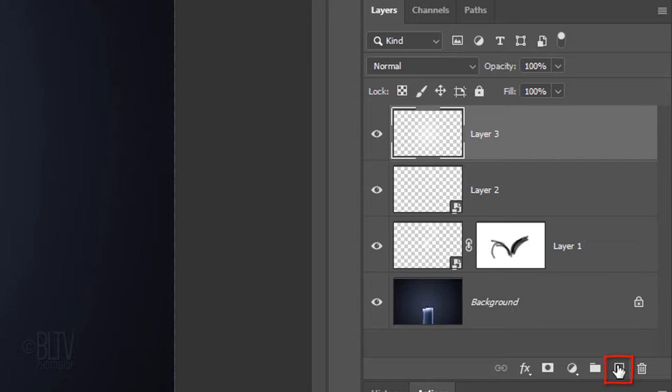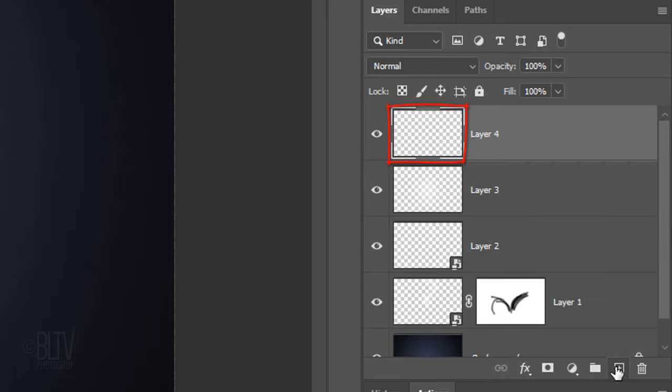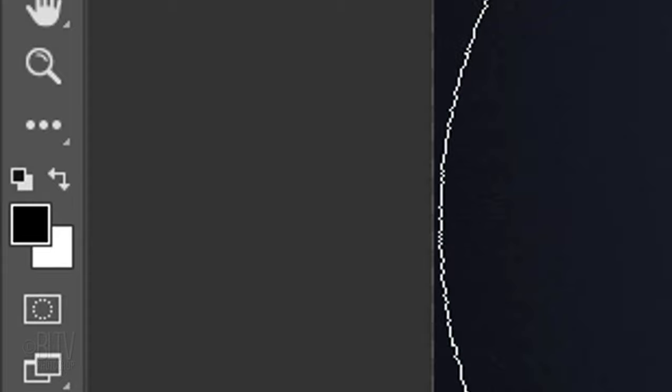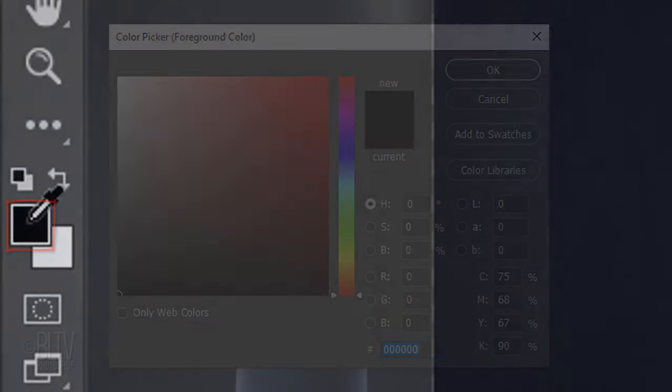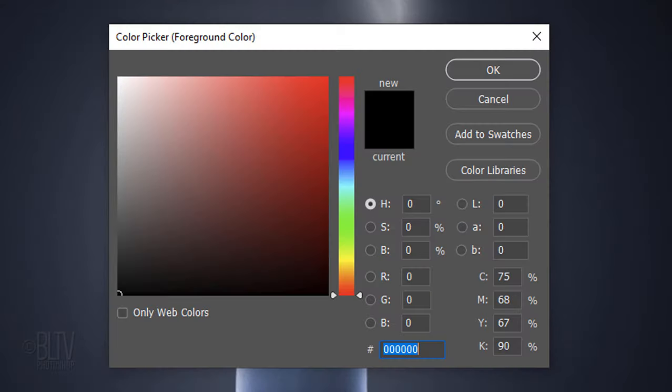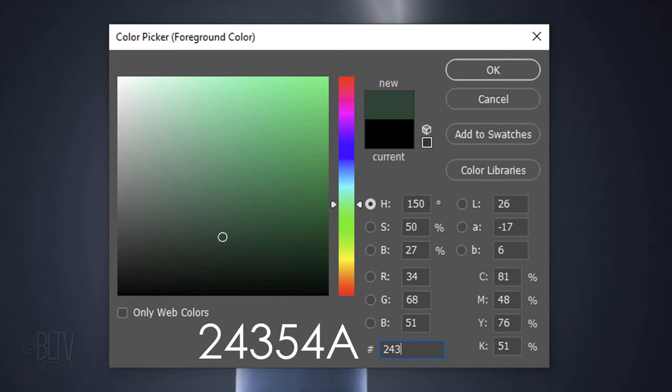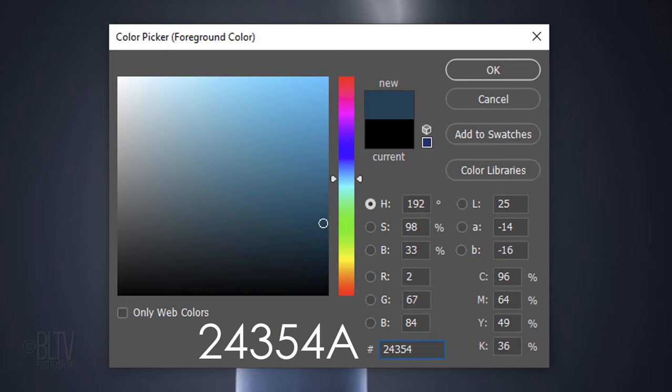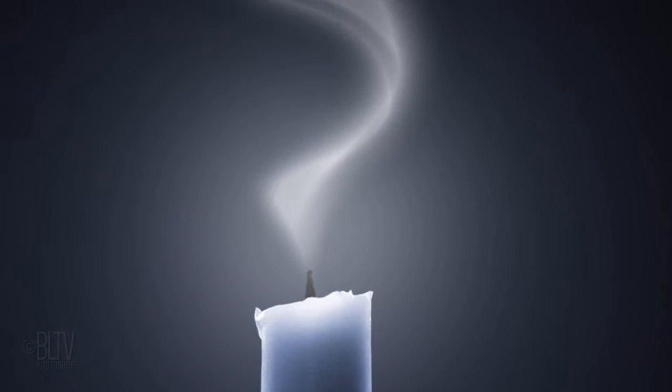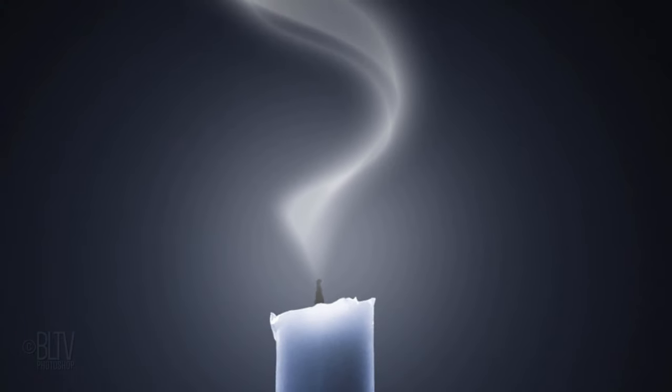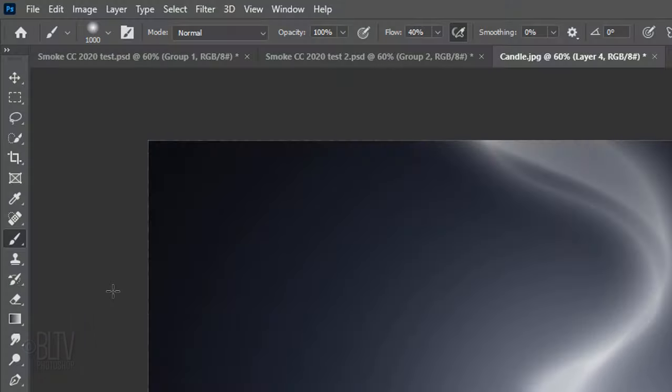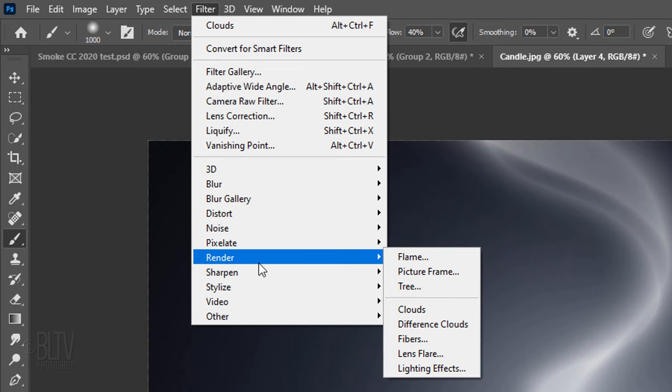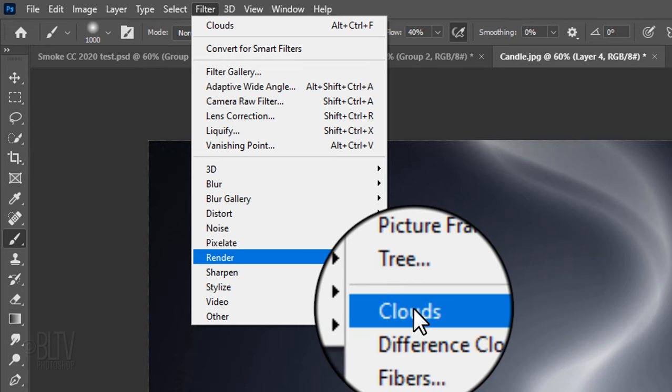Make a new layer and invert your colors again. Click the foreground color to open the color picker. In the hexadecimal field, type in 2, 4, 3, 5, 4, A, which is the color of the background behind the smoke. Go to Filter, Render and Clouds.